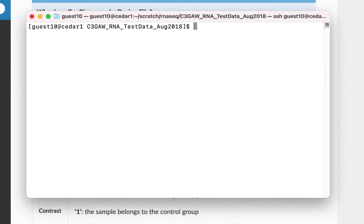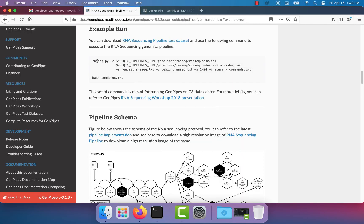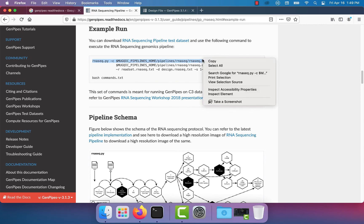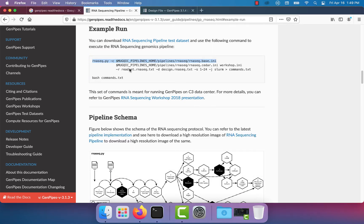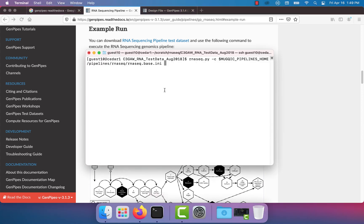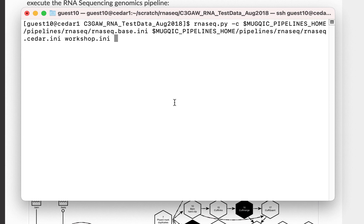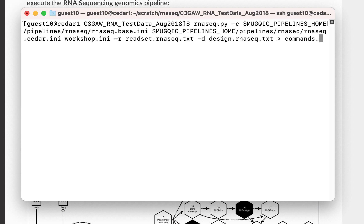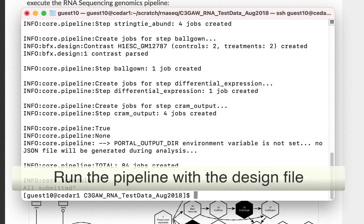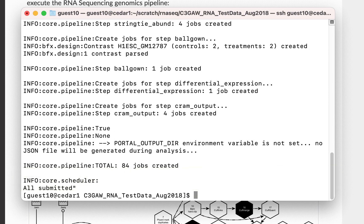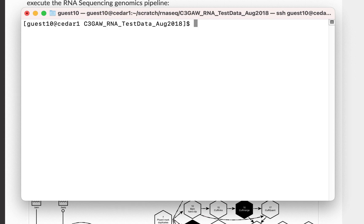Let's run the pipeline by specifying the design file. Copy the lines of code in the documentation, paste them in the command line and modify them accordingly. Finally, you can submit the jobs you created. Once the jobs are completed, you will get the results.